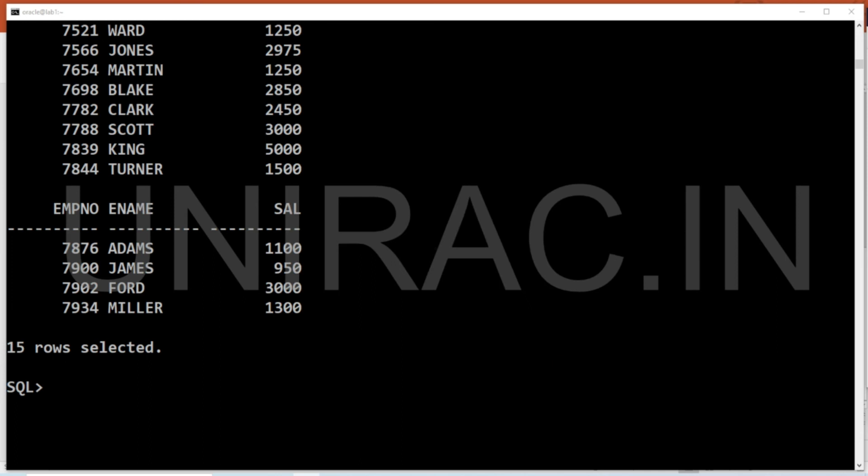Invisible columns can have partitions and are also indexable. However, external, cluster, and temporary tables cannot have invisible columns. When an existing column is made visible again, it may appear to move to the end of the table.